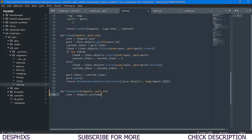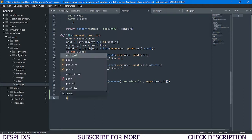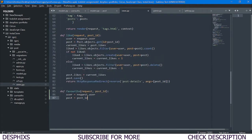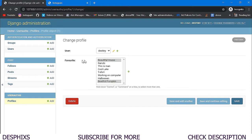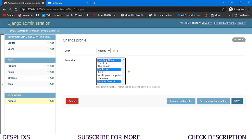Inside the function, we define `user = request.user` and get the post with `post = Post.objects.get(id=post_id)`. Then we check if the post already exists in the user's favorites. The logic is: if `Beautiful House` is already a favorite and Destiny tries to add it again, we should remove it. If it's not a favorite yet — like `Cool Lake` — it should be added.